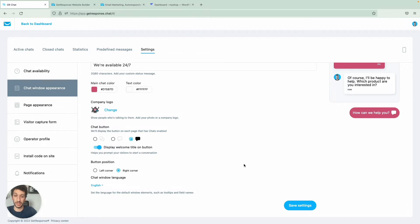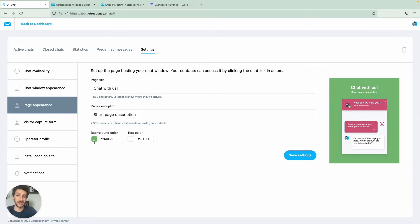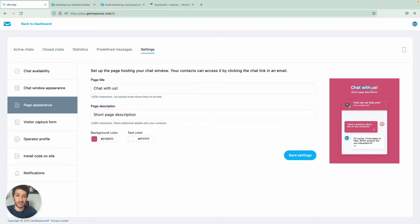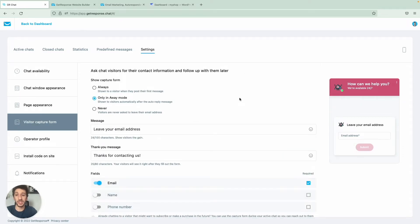Once you're done, save at the bottom. Then you have page appearance — this is the page that people will see when they click a button in your email or newsletter. You can give a page title and a short description. This will mostly be used for cases like selling on eBay where you send people a specific link so they can chat with you on a dedicated page.